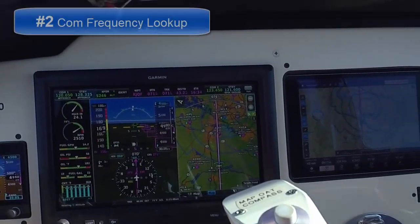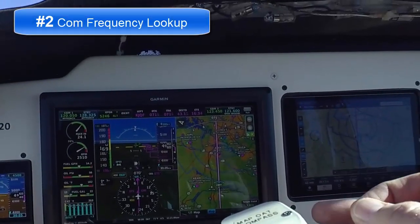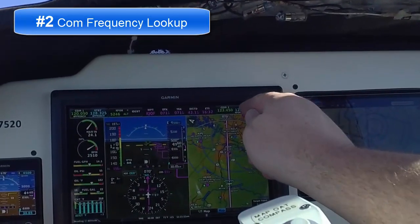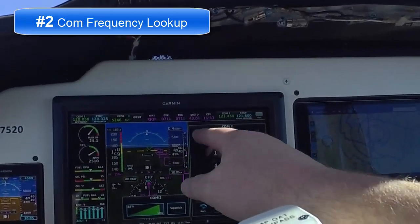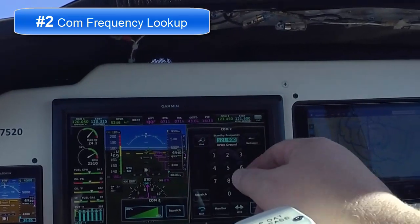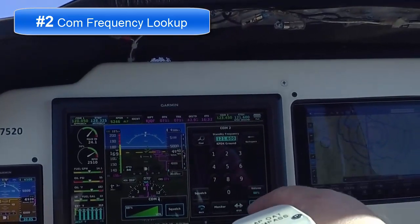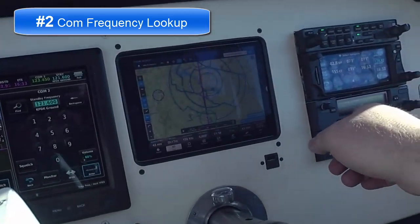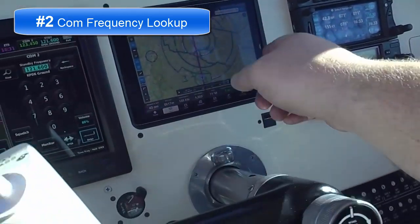The second really cool feature to pay attention to with this airplane is the COM frequency here. This is actually my number two that I'm showing here.